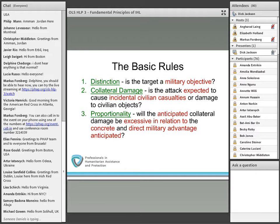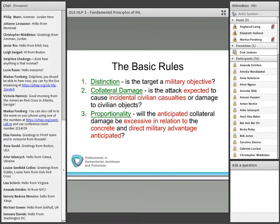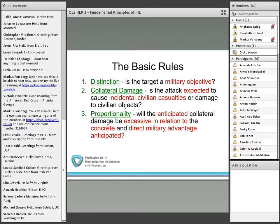Distinction is the principle that requires the fighter to distinguish between military objectives and civilian objects, and between combatants and protected civilians. This principle also prohibits indiscriminate attacks. Collateral damage is a shorthand for civilian casualties, injuries, and destruction to civilian objects. Finally, proportionality is a great example of the balancing of military necessity and humanitarian interests. We'll cover each one of these principles in greater detail.